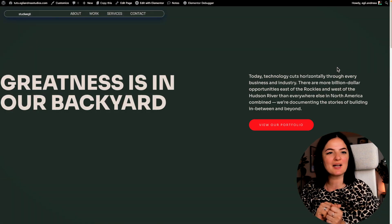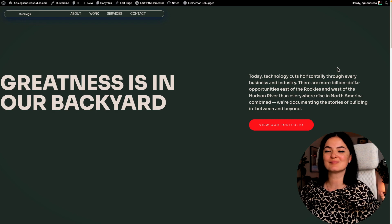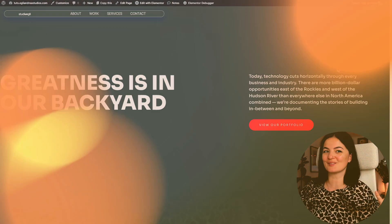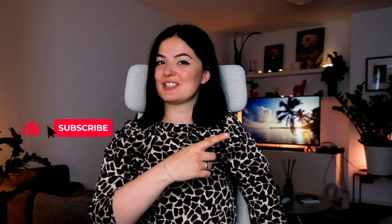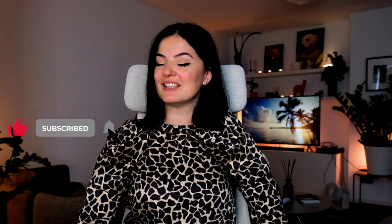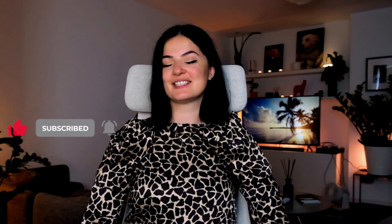If you would like to see what else you can build with Elementor, watch this playlist here. And if you have gotten any value out of this video, please consider subscribing, liking, and sharing this video, and I'll see you next time.